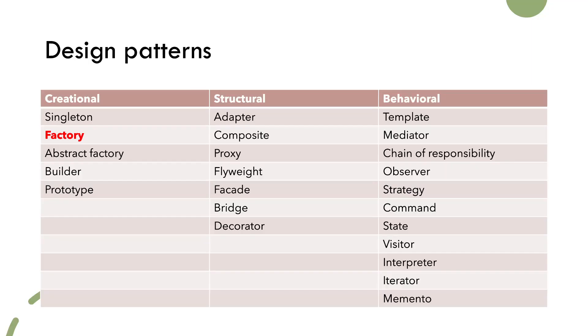The most common way of categorizing design patterns is by usage of those patterns, and it is divided into three main categories: creational, structural, and behavioral. Factory belongs to creational design patterns.